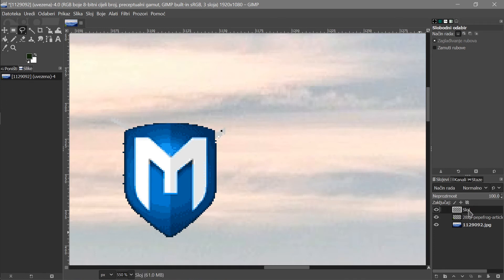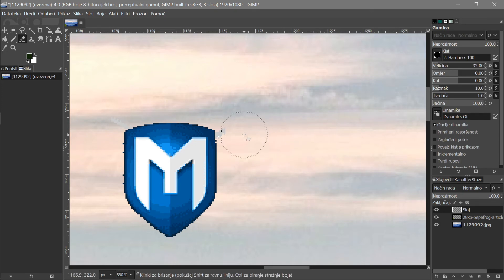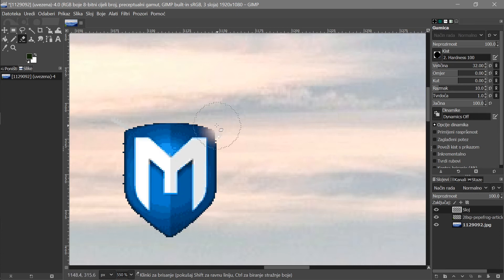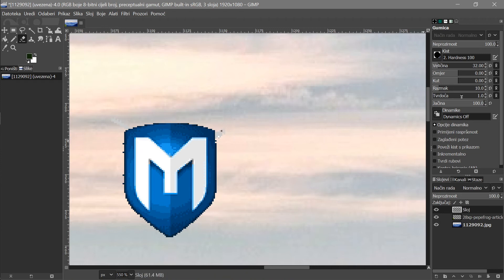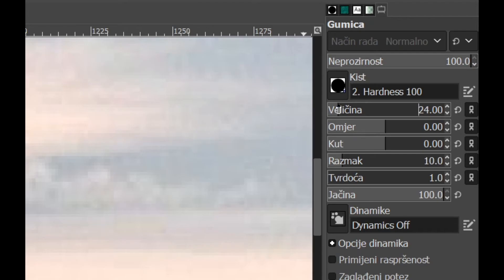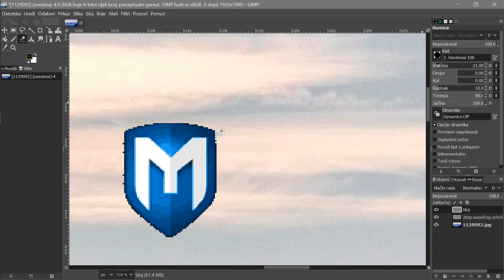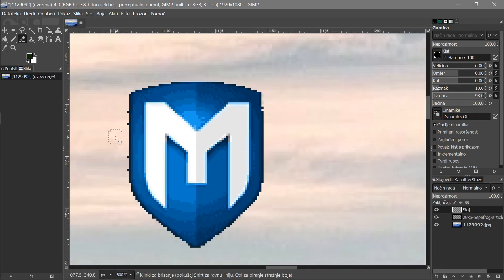Now we have just the Metasploit symbol. There are some weird edges, so we'll clean those up with the Eraser tool. The eraser has a soft fade by default — go to the tool options, resize it, and increase the hardness/sharpness so it erases cleanly. Make it smaller and now delete the remaining bits. That looks pretty good.